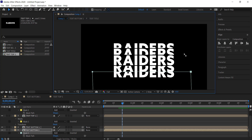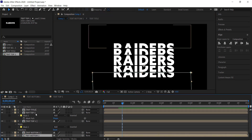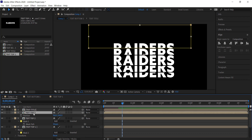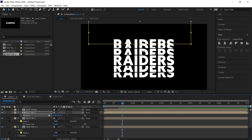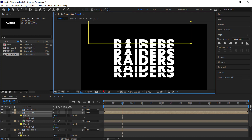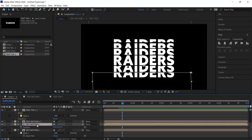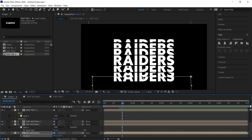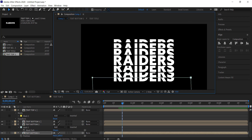We'll repeat that for the final set. Take 'Text Top Two', duplicate it, press P for position and subtract 60 from that number to bring it up. Press M for mask, hold shift, find the alignment, and press up three or four times. Do the same for 'Text Bottom Three' — write plus 60, find where the mask point hits, and press down three or four times. That's looking pretty cool.